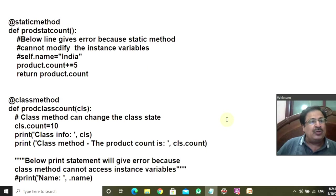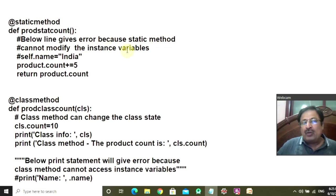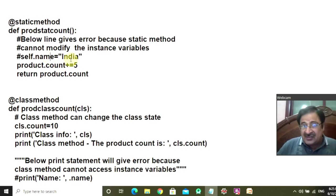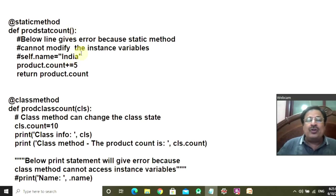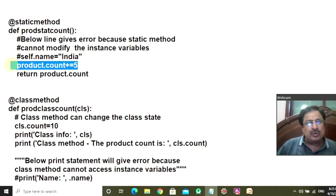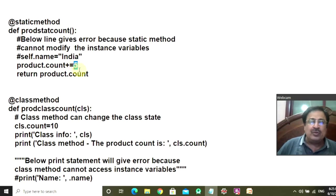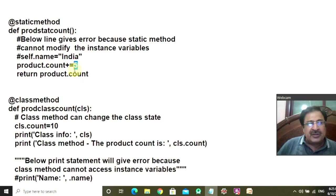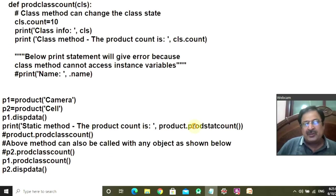Control comes to ProdStatCount. I have mentioned it in a comment: the below line will get you an error because you cannot modify the instance variable in a static method — that is why it is commented out. I am trying to modify the name attribute, which is an instance attribute, to 'India'. But recall that you cannot use cls or self parameters with the static method, so the compiler will give an error that it cannot recognize the name attribute. However, you can always access and change the class attribute through the static method — you add value 5 to the count class attribute, which was 2, making it 7. You return that product count, so 7 is displayed.